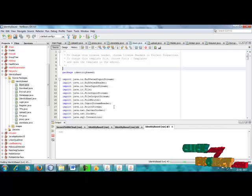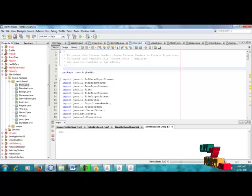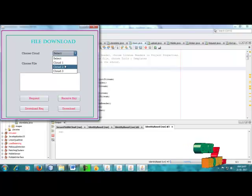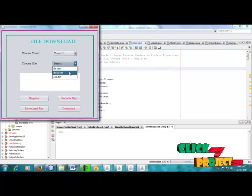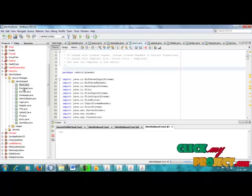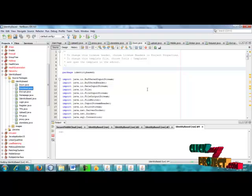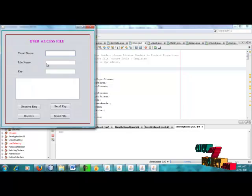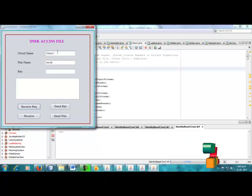Now the data is to be decrypted — this is the downloading process. The user downloads data; this is the file download process for cloud1. The file name is data.txt and rs.txt. The user gets the request to access the data.